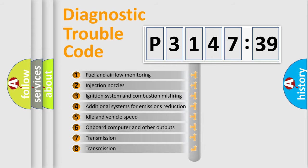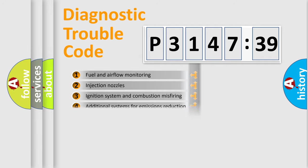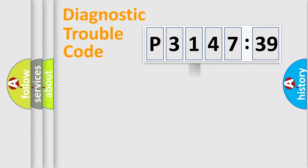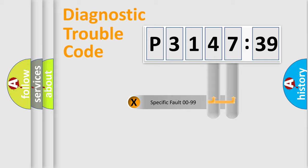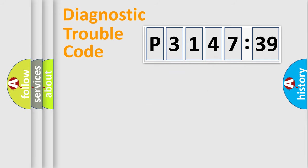The third character specifies a subset of errors. The distribution shown is valid only for the standardized DTC code. Only the last two characters define the specific fault of the group.